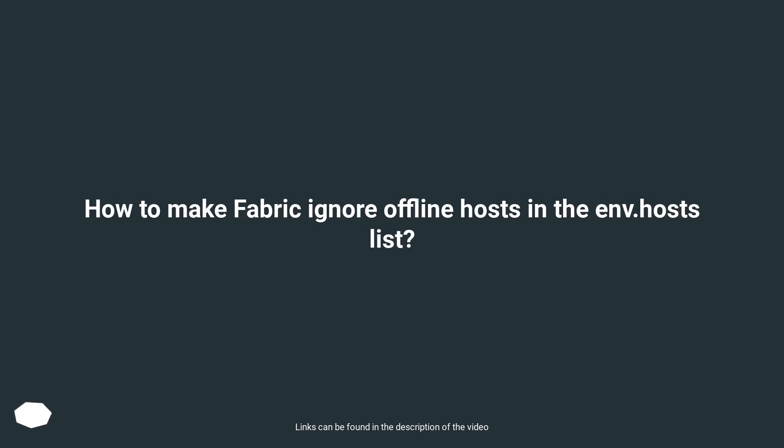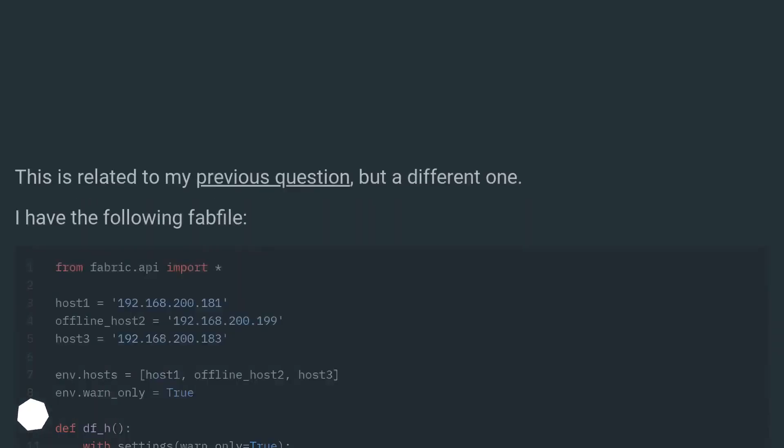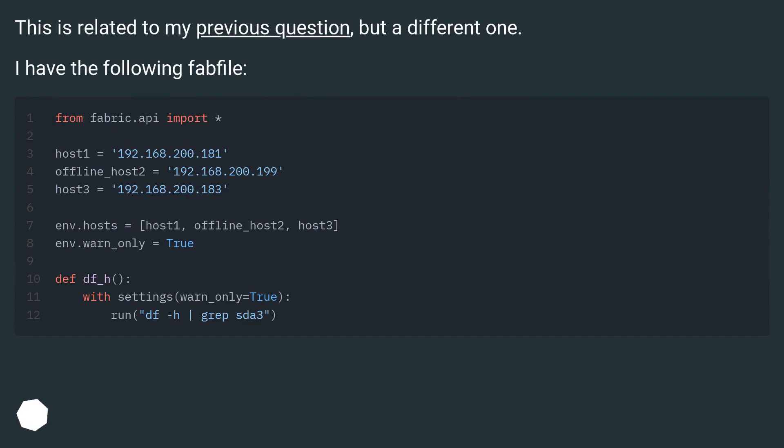How to make Fabric ignore offline hosts in the env.hosts list? This is related to my previous question, but a different one. I have the following fab file.